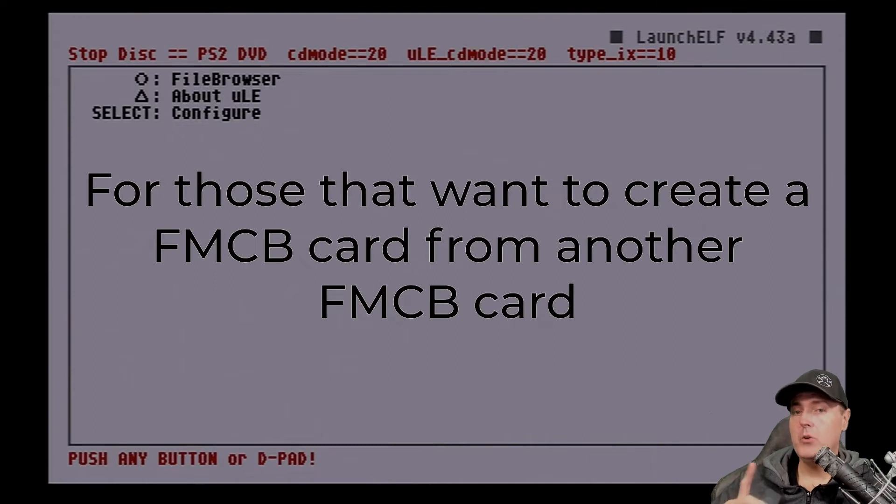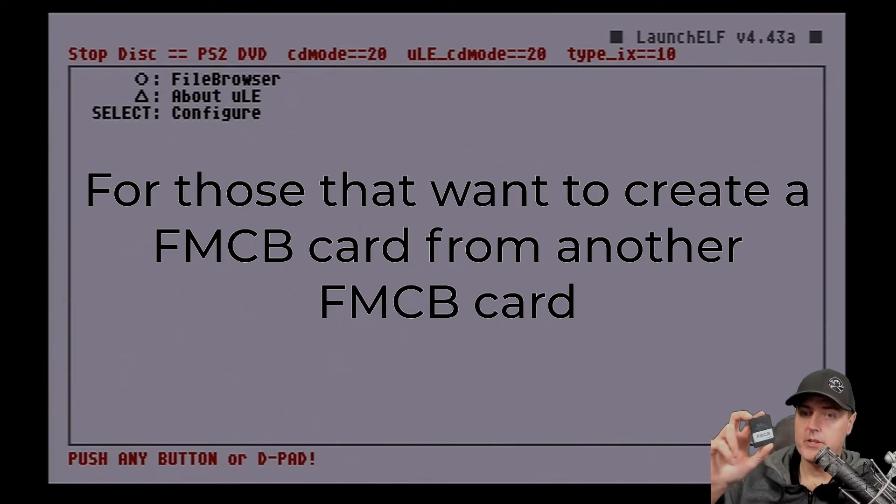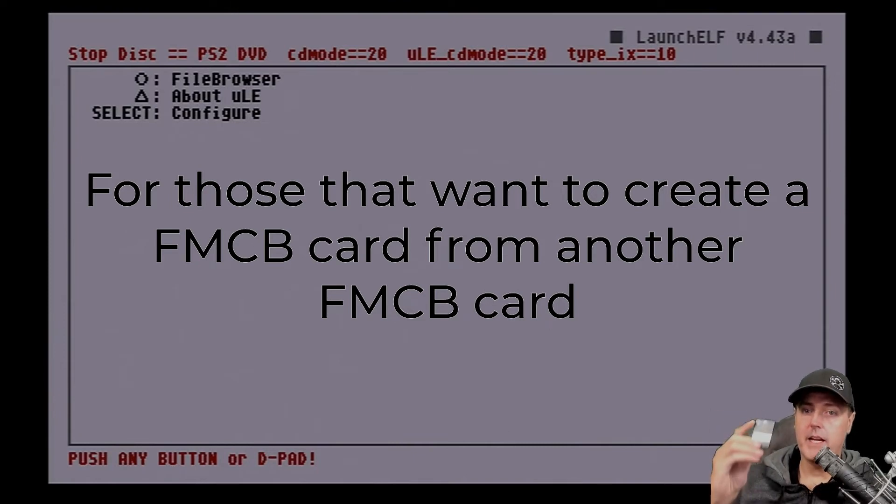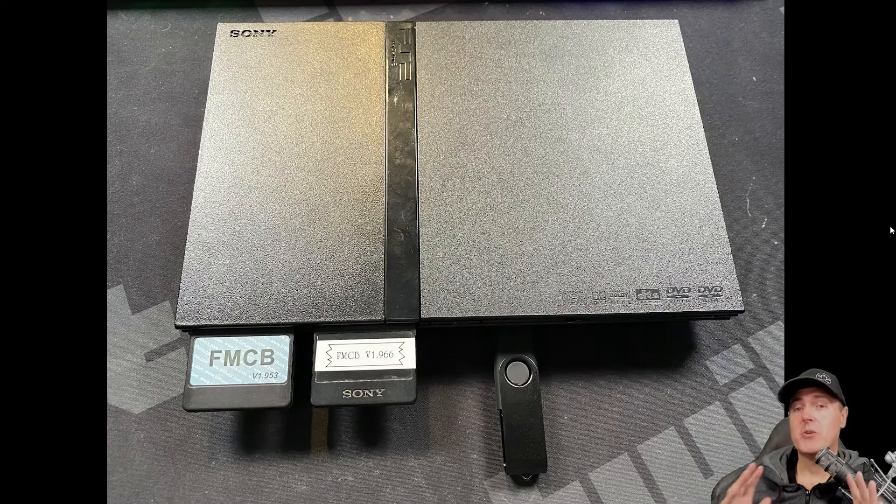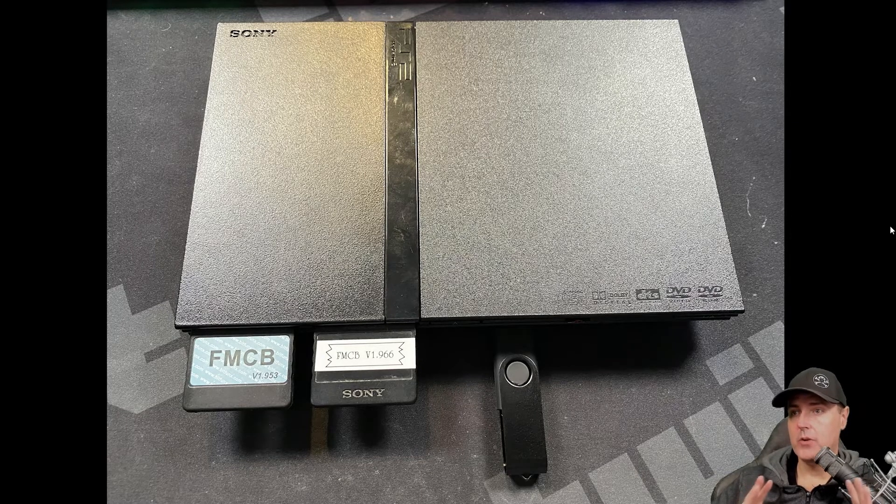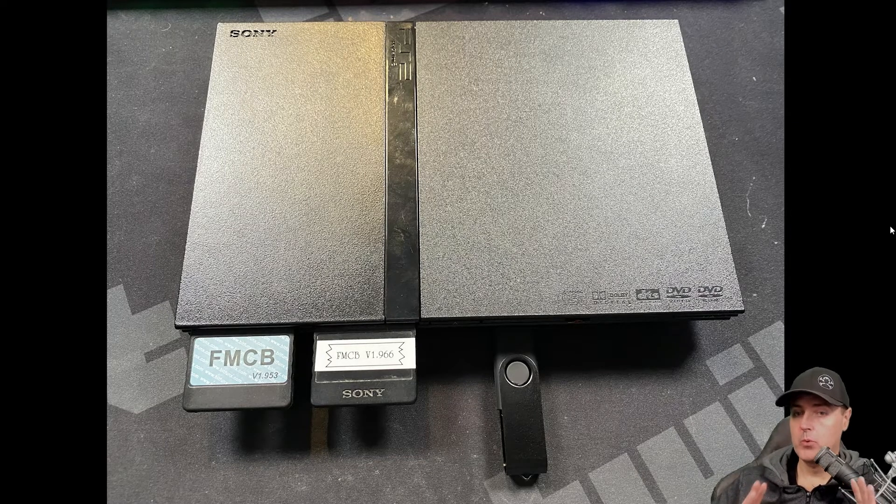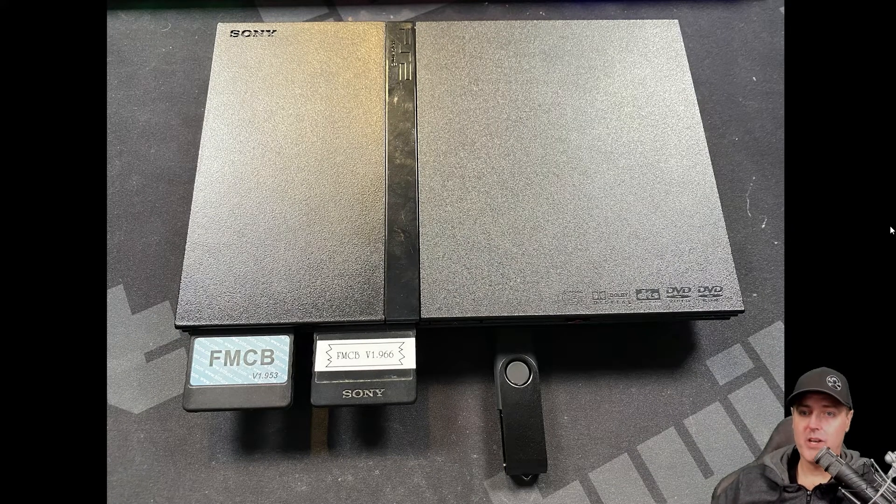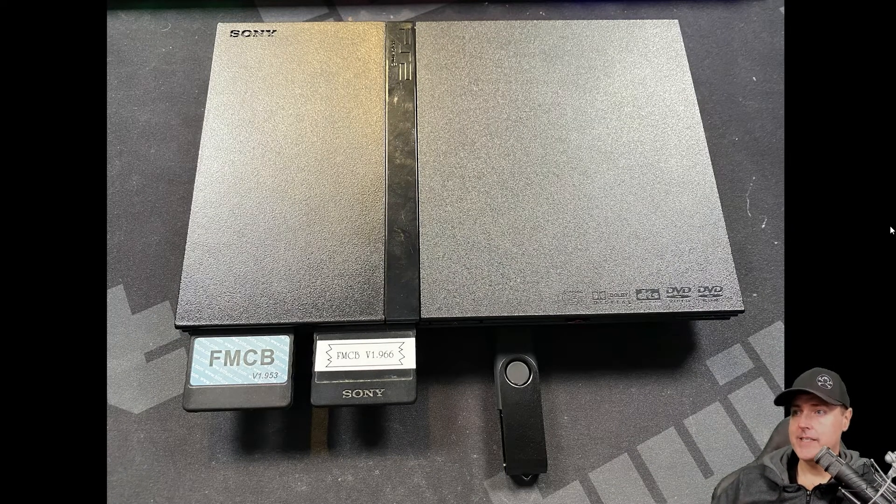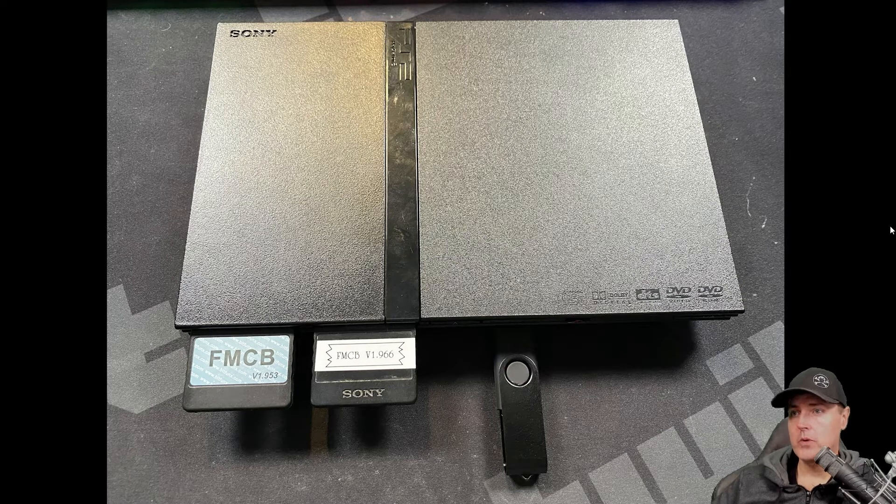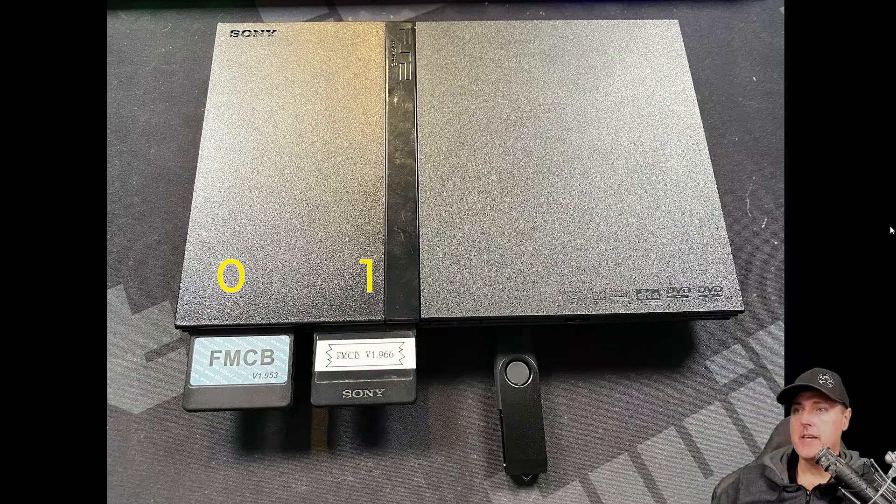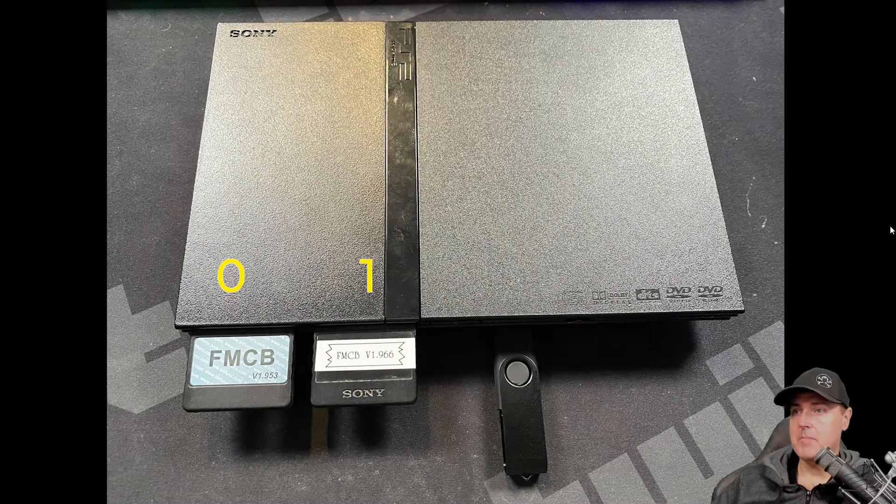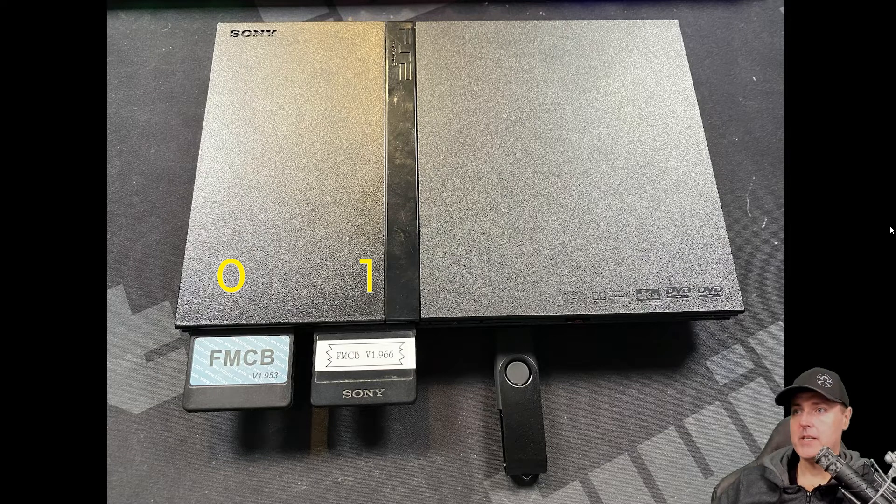And if you are wanting to create an additional Free McBoot card from a card that you already have on to a new card, then check out the instructions coming up. So at this point, I'm wanting to create another Free McBoot card where maybe I can give a friend or maybe use it for another system somewhere in the house. In this instance, take your original Free McBoot card and put it in memory slot 0. Take the empty Sony Magic 8 megabyte card and put it in slot 1.